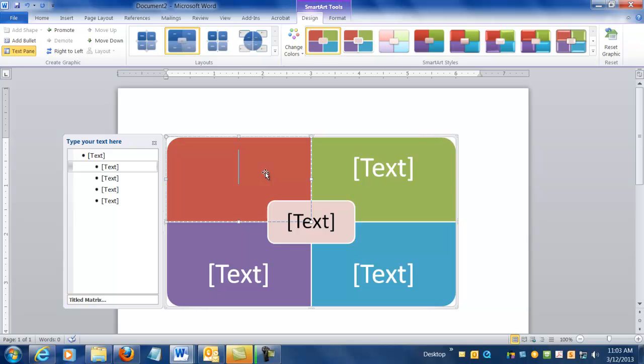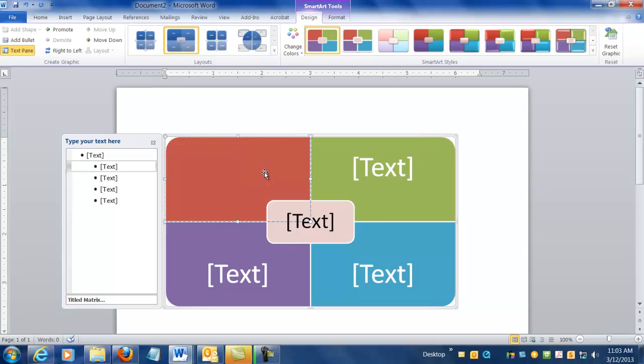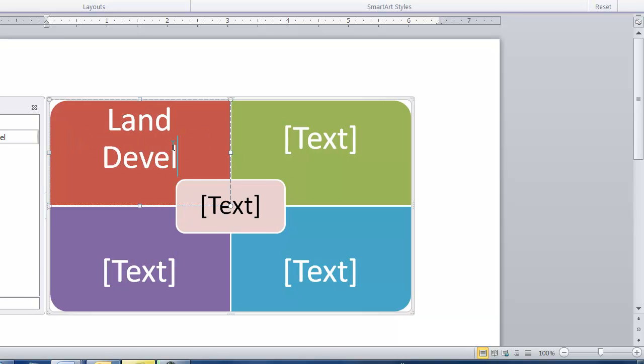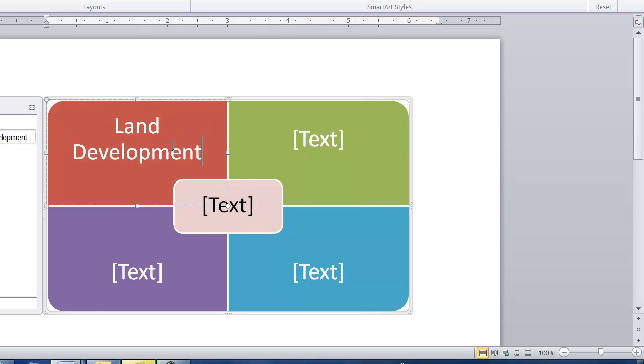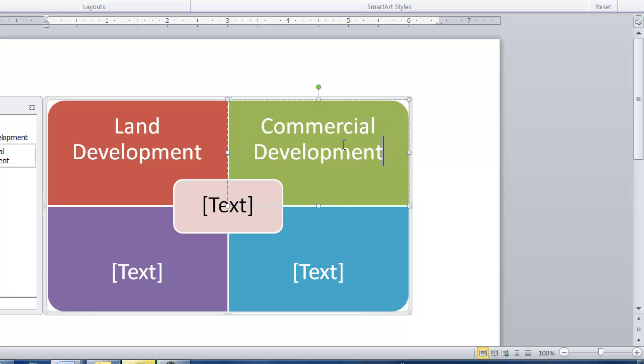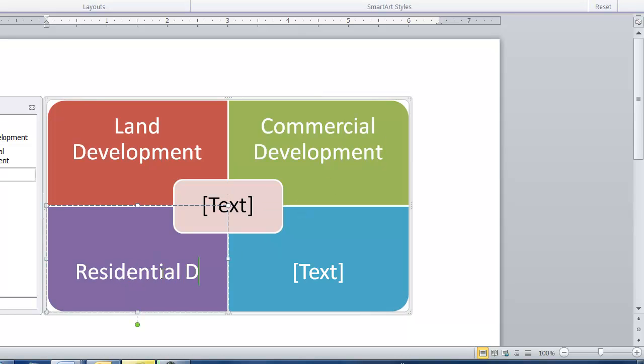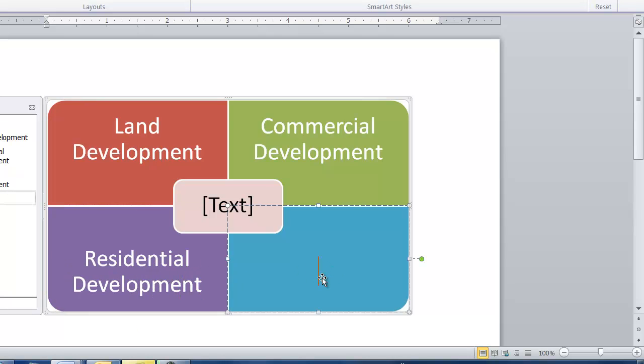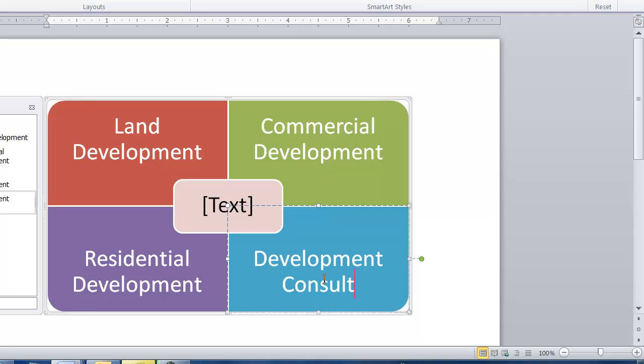Alright, so in that first upper left quadrant, just to give you an idea of a way that this could be used, my company might be doing land development, and commercial development might be another service we offer. Residential development might be yet another service we offer, and finally development consultation.